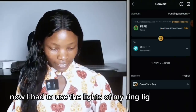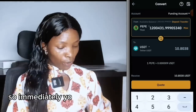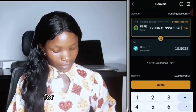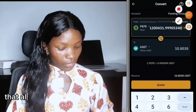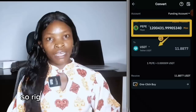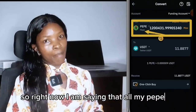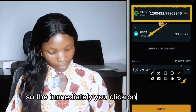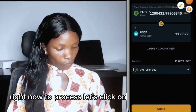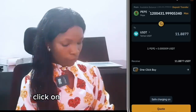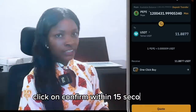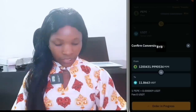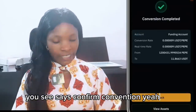Immediately after selecting, click Max — that means all that you have will be converted. For example, if this is X Empire, you are saying all your X Empire should be converted to USDT. Right now I am saying all my PEPE tokens should be converted to USDT. Then click Quote below — it will process. Click Confirm within 15 seconds.